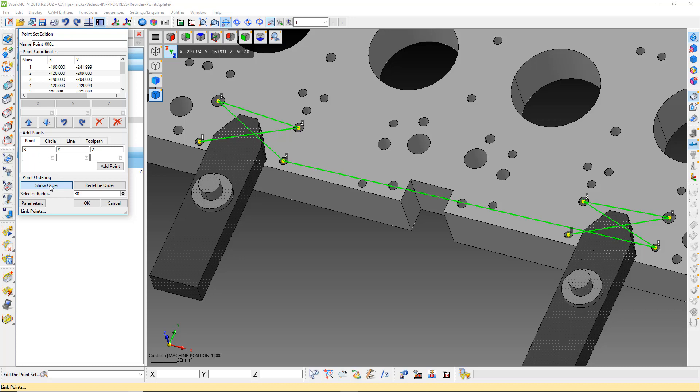Let's reorder the point set so it works better with our drilling toolpath. Click on the Redefine Order button. We need to select what point we want to be first.